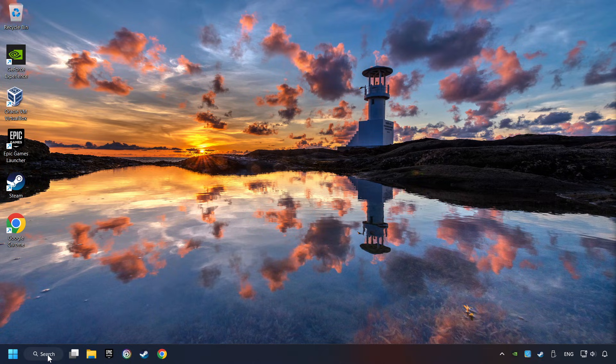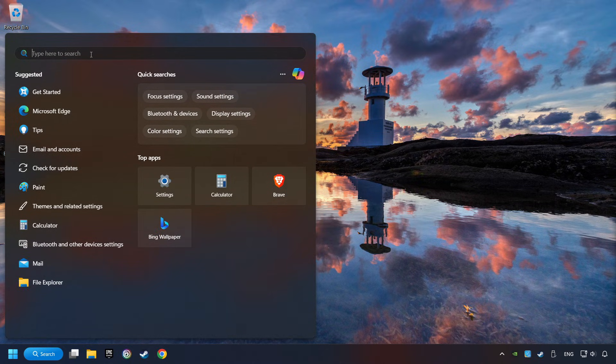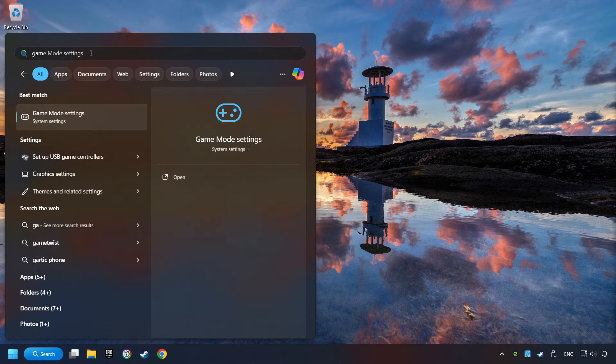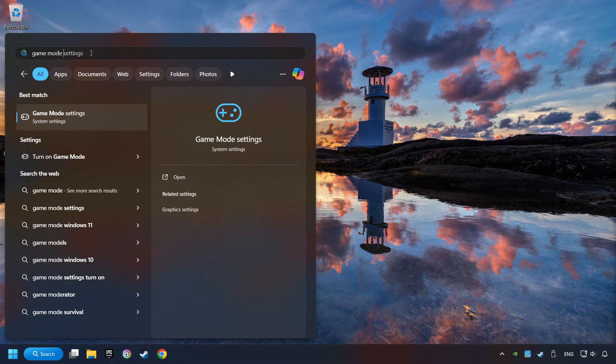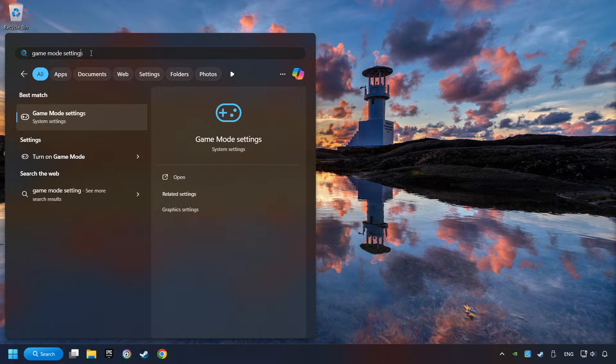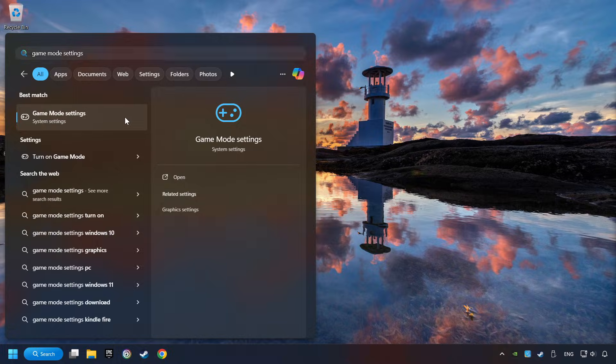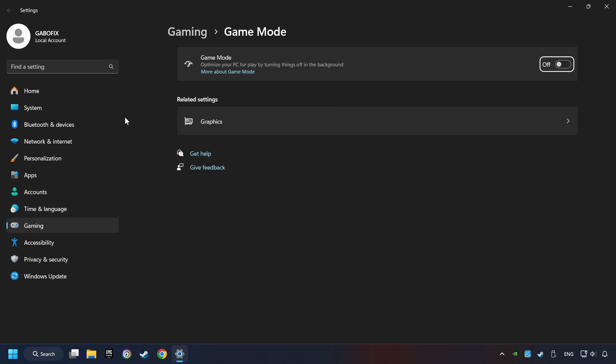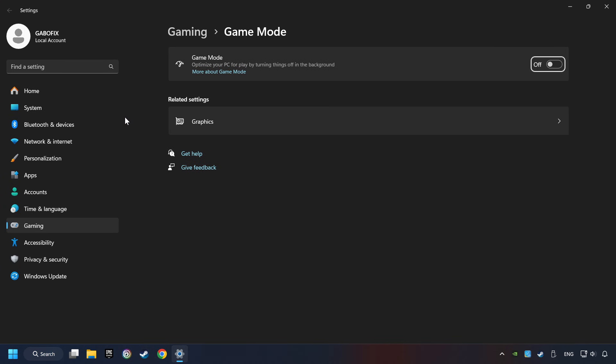Click on the search box and type in Game Mode Settings. Click on Game Mode Settings. Then activate the Game Mode. By doing this, you optimize Windows to the game.